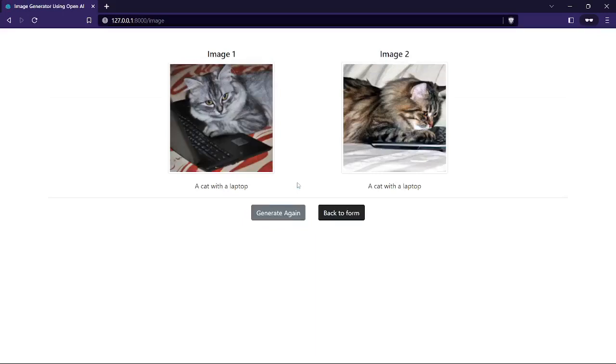So if you want to generate again or if you want some different images, then just click on the generate again button.